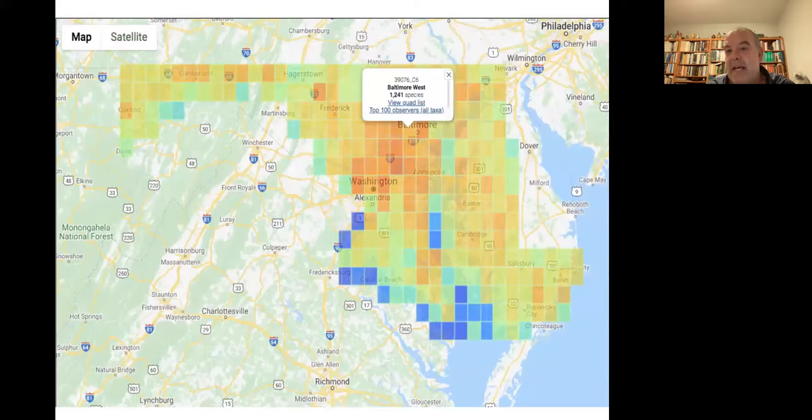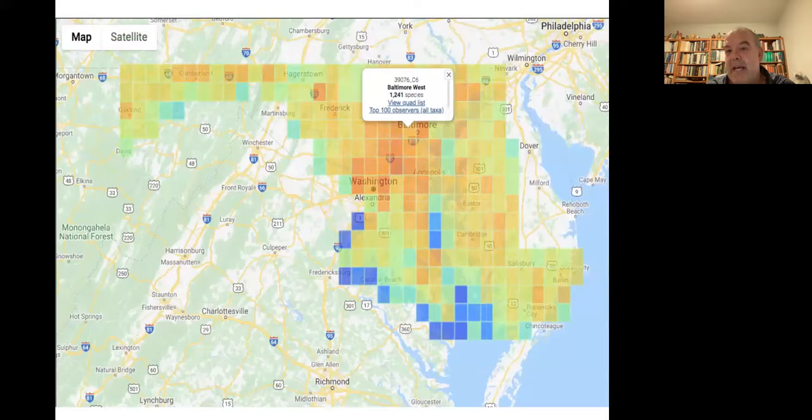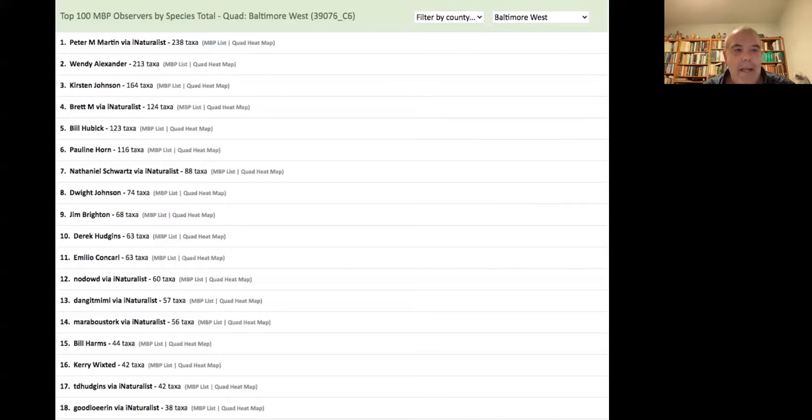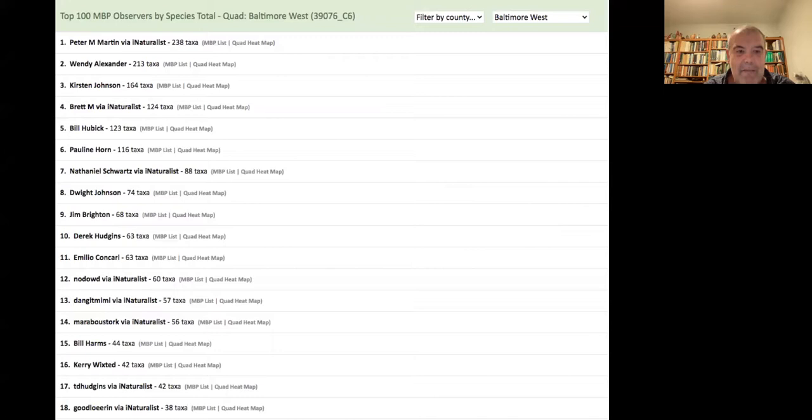You can also click to see who the top observers are in the quad. Peter Martin had 238 species from that quad as of earlier this week. We get a lot of data from that area.